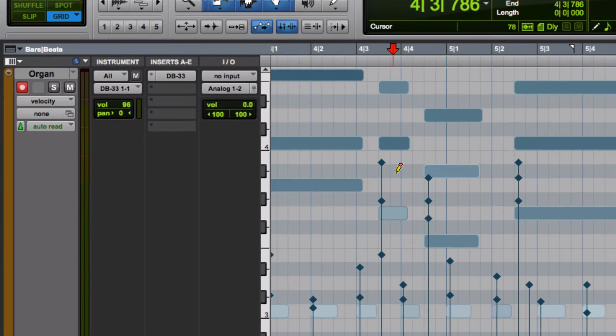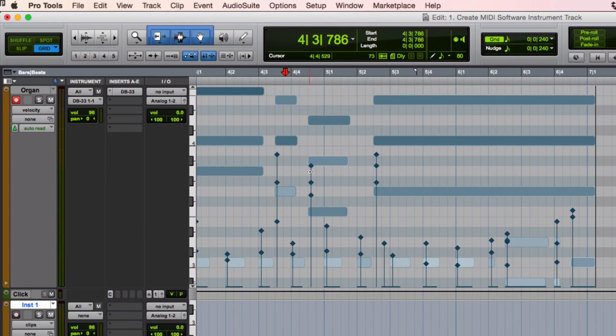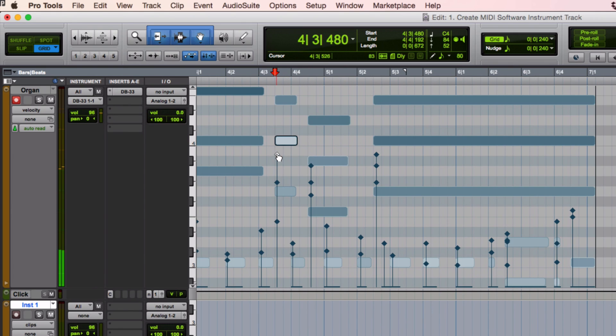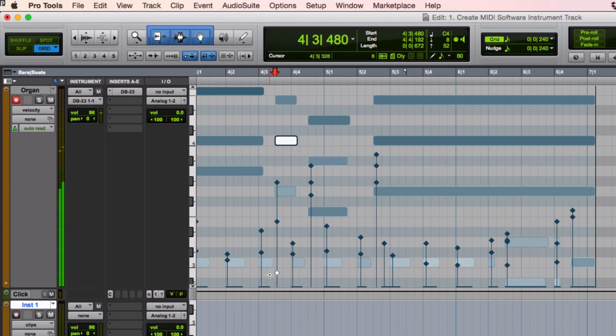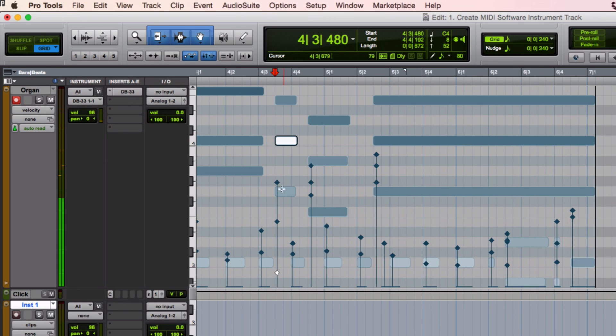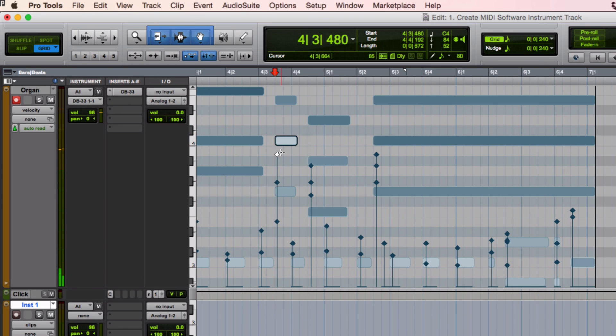Velocity now is going to overlay in these little tree things how loud a note is for each place. So if I go like this and click and pull down, it's going to make a softer note value.